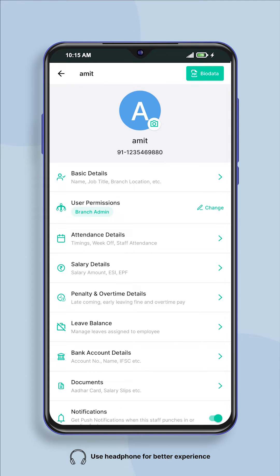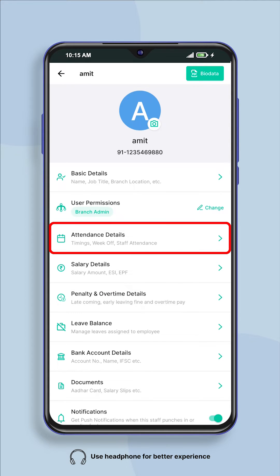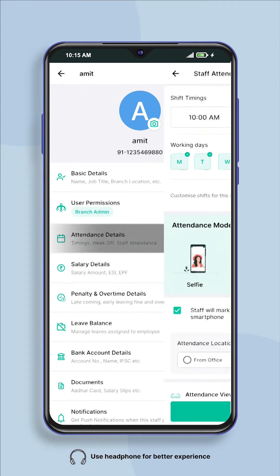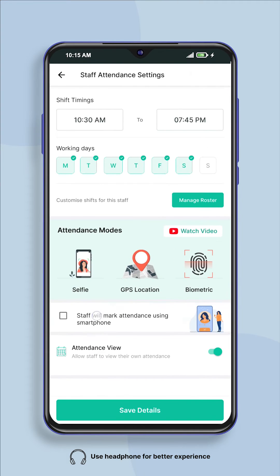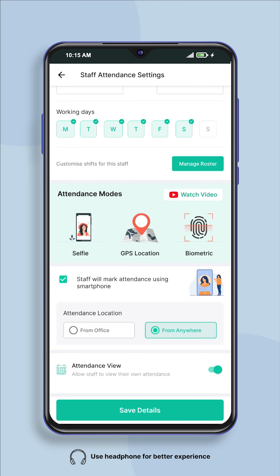After that, after clicking on attendance details, tick the checkbox next to 'staff will mark attendance using smartphone'.